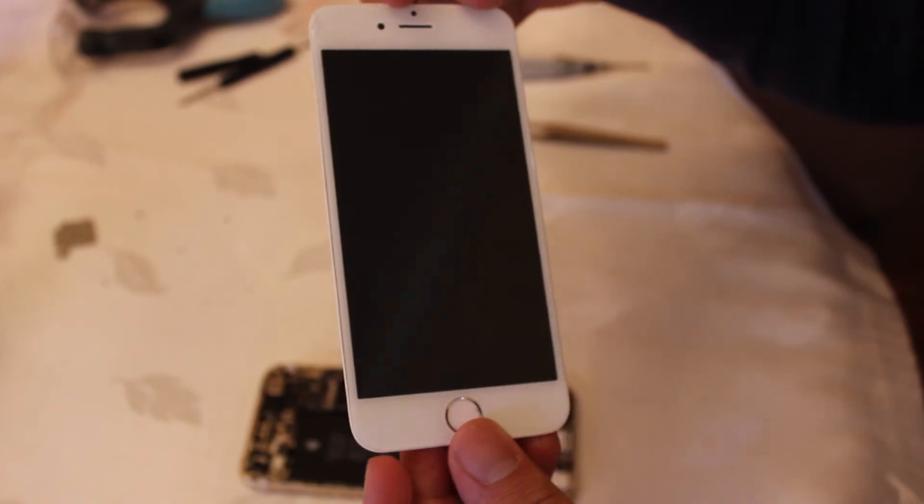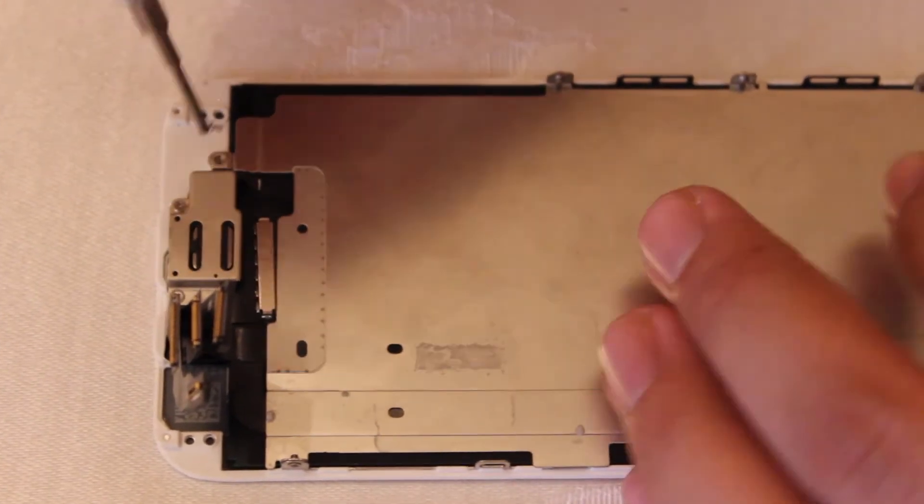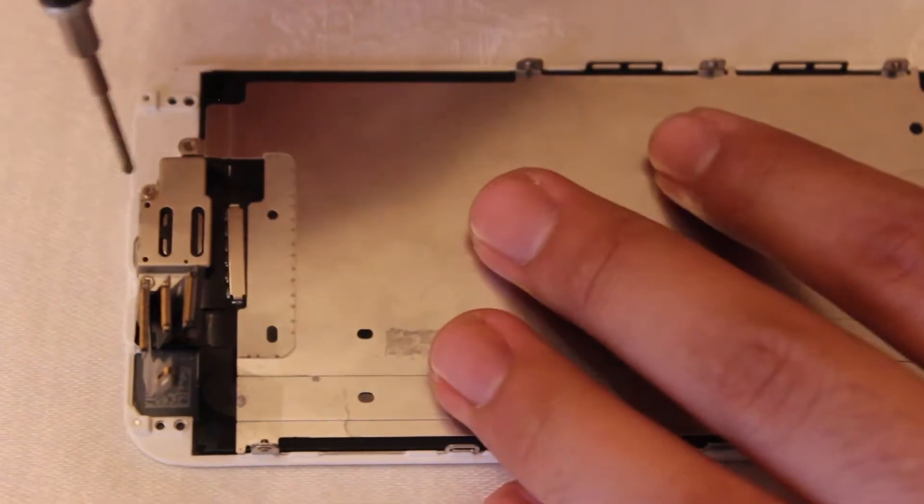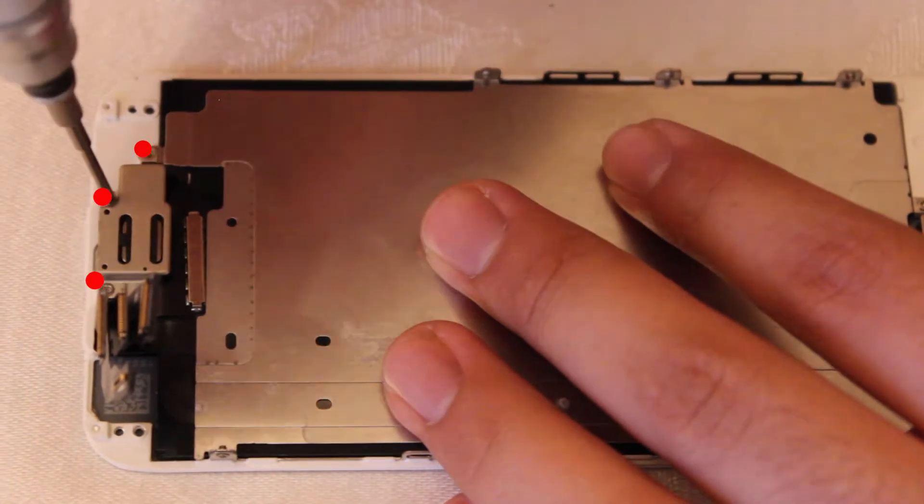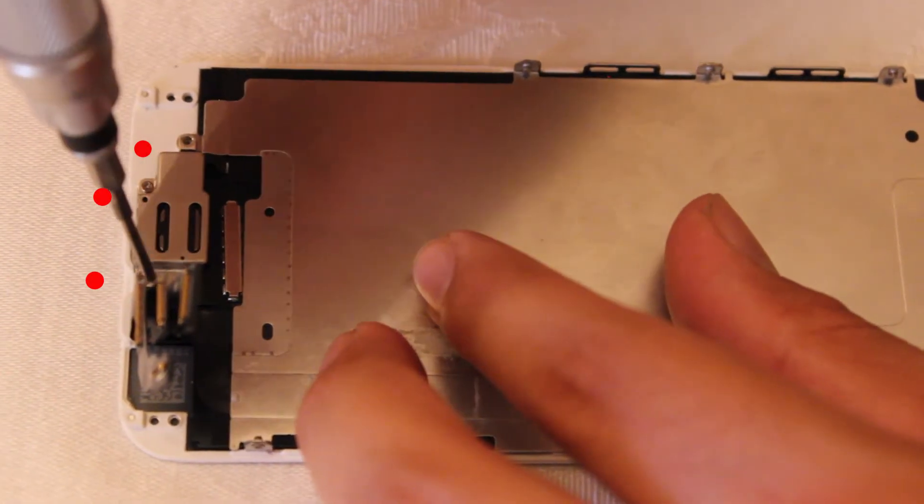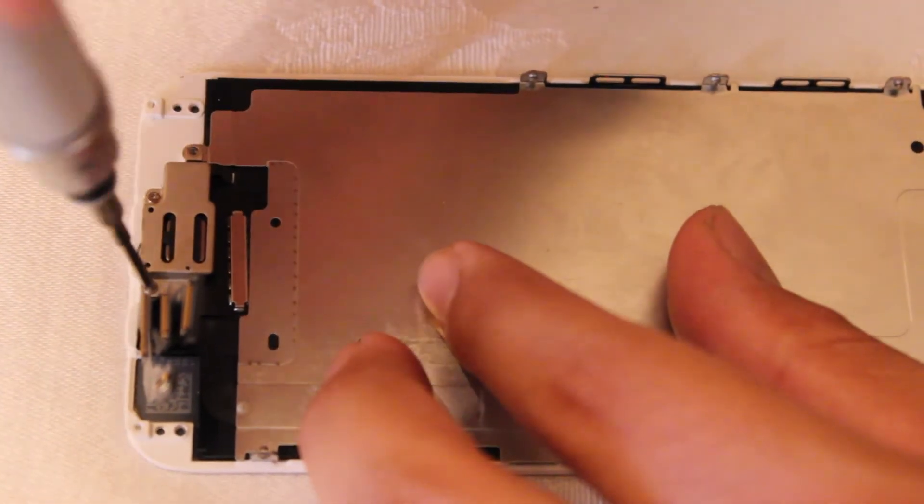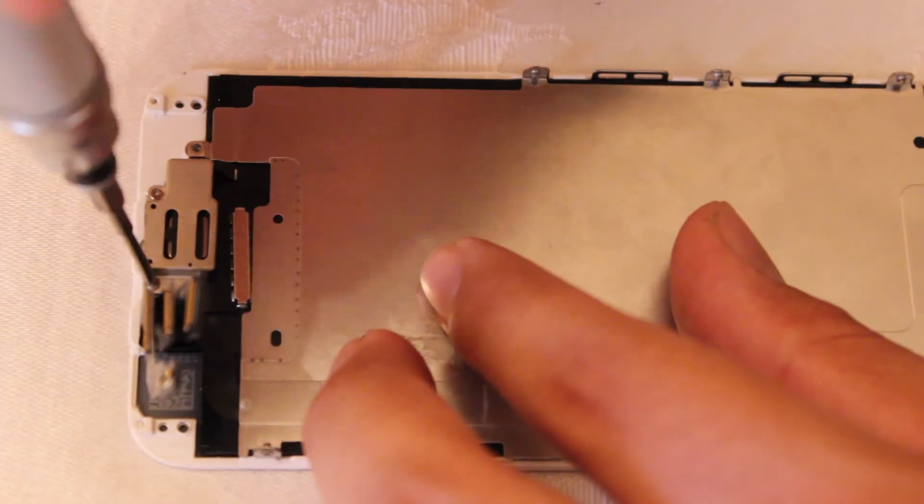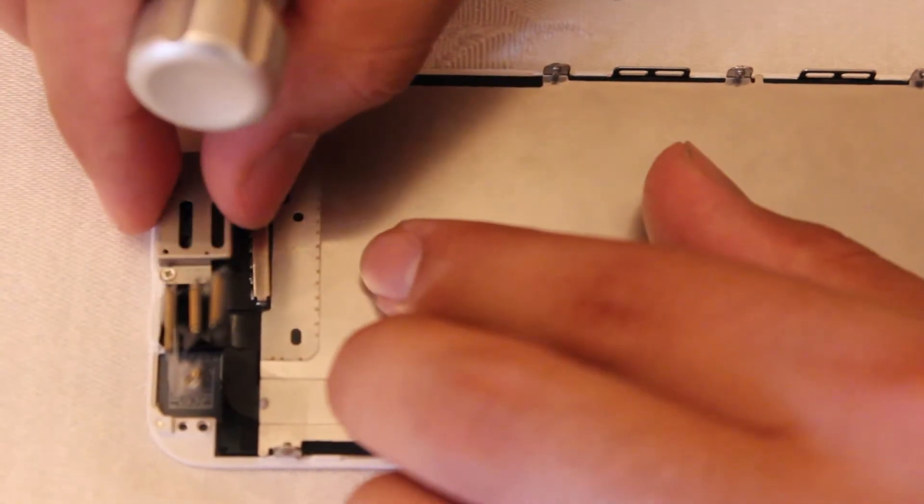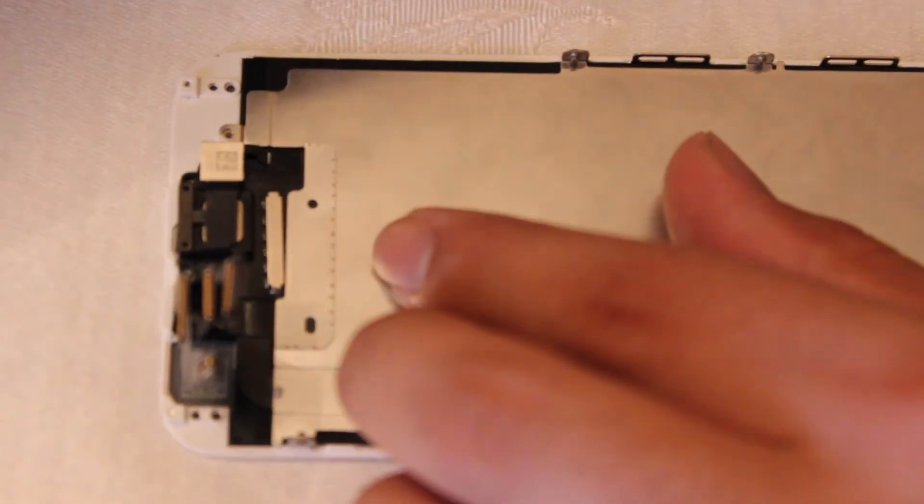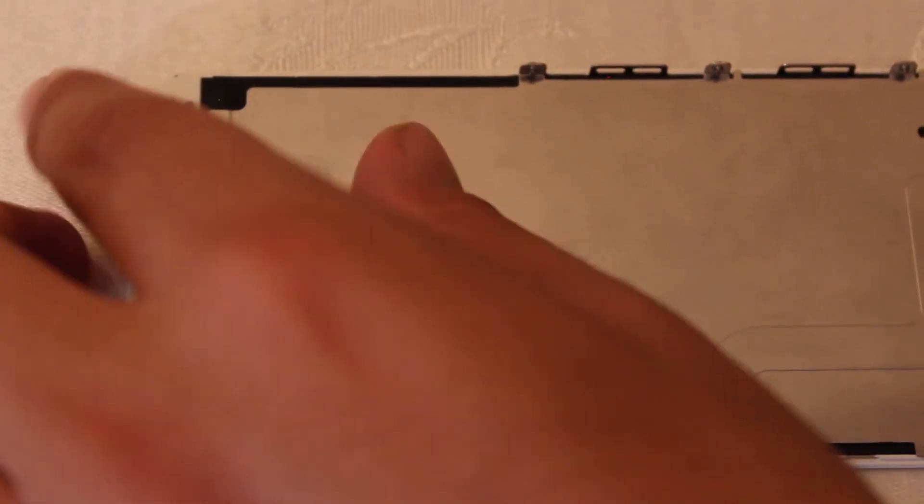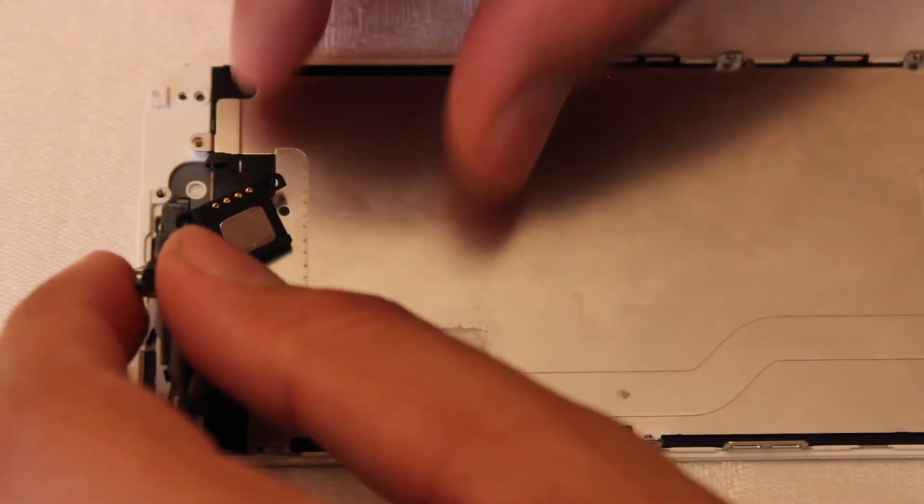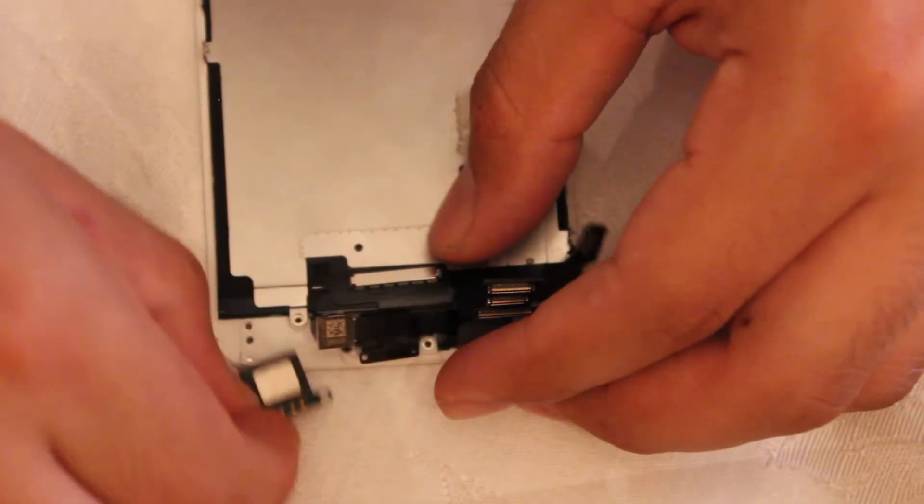Now that we have our screen off, we're going to put it face down and take out these three Phillips head screws for the shield for the ear speaker. Now that we did that, let's take away the shield and put that in a safe place. Then all we're going to do is lift up this front camera and take out the ear speaker.